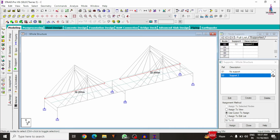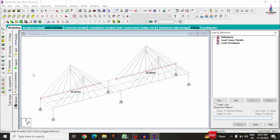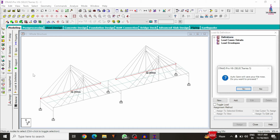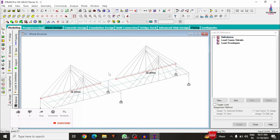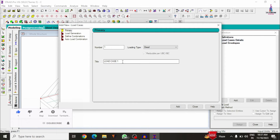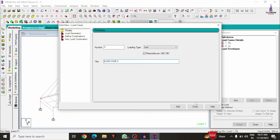Now assign load cases. For a cable bridge, loads typically include dead load, live load, and moving load. However, since we are using basic considerations only, I'm using just two load cases: dead load (DL) and live load (LL). Moving load will be covered in an upcoming video. I add the dead load case first, then the live load case.